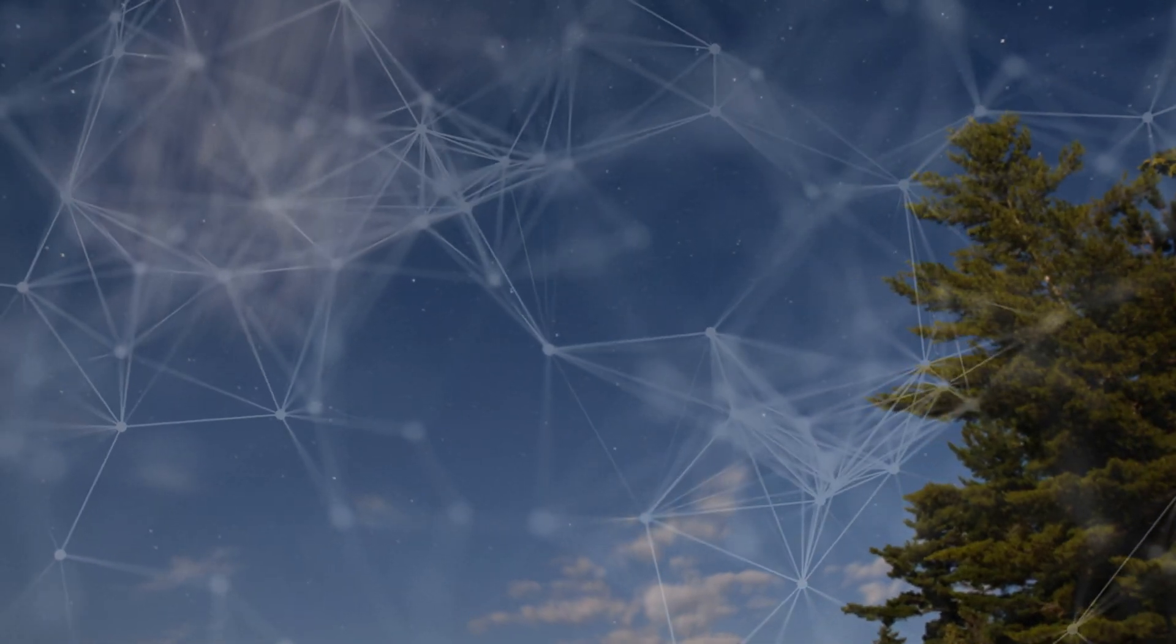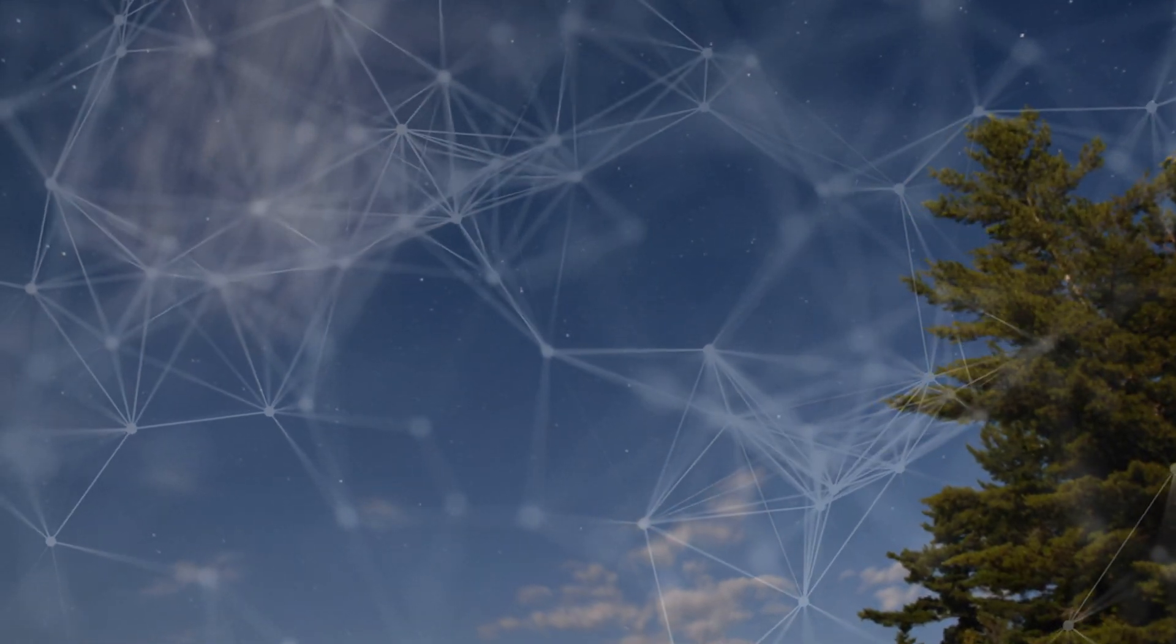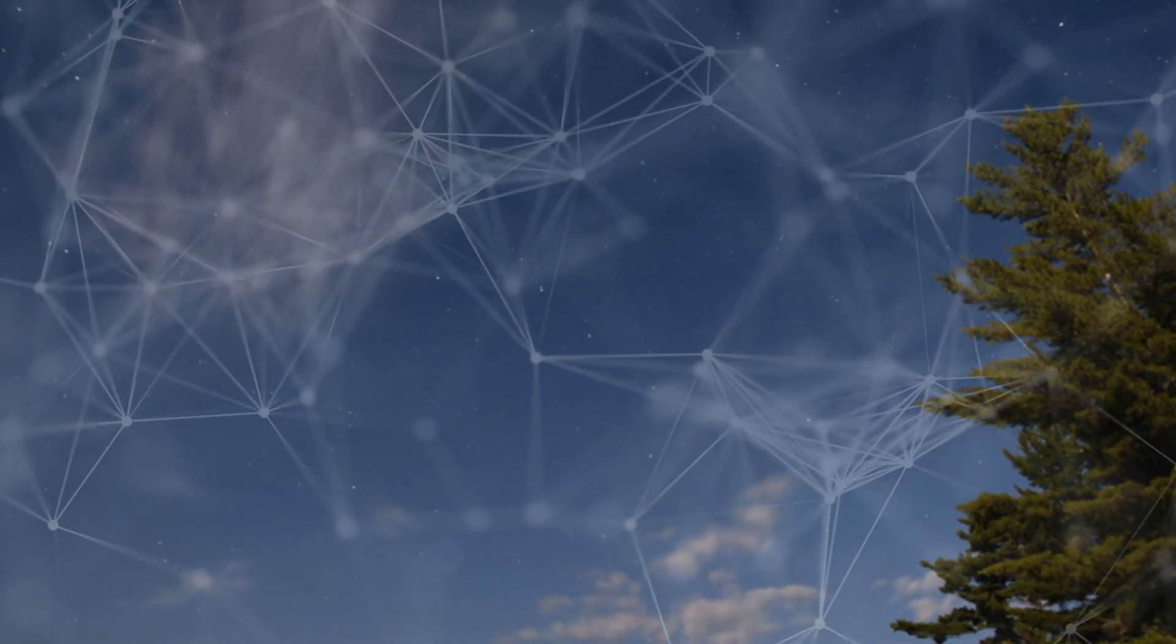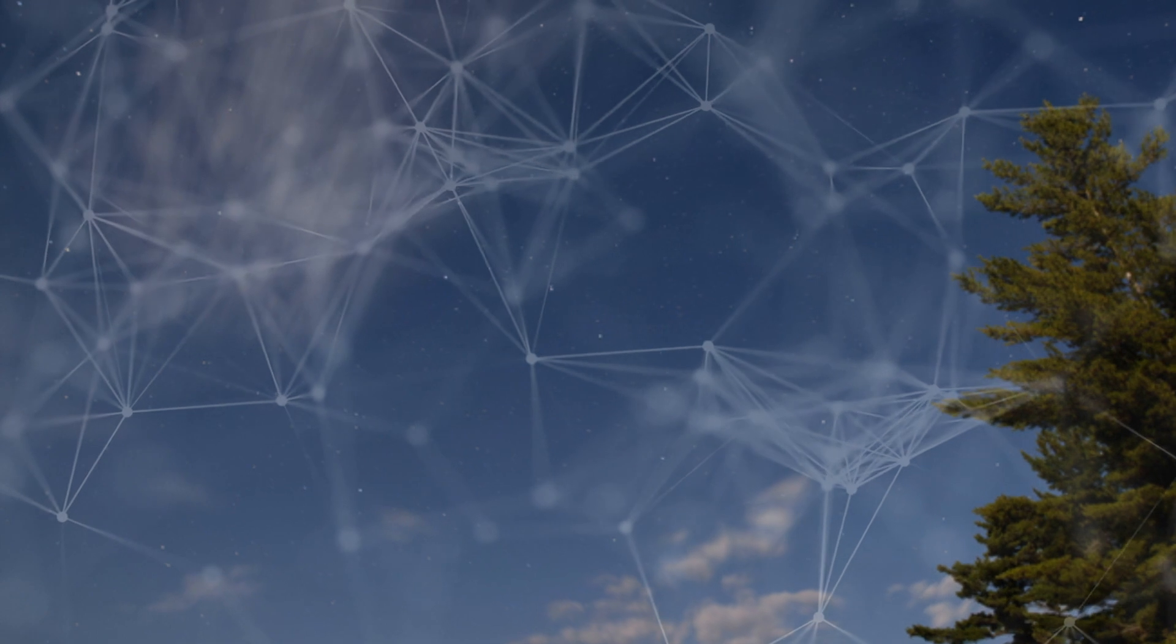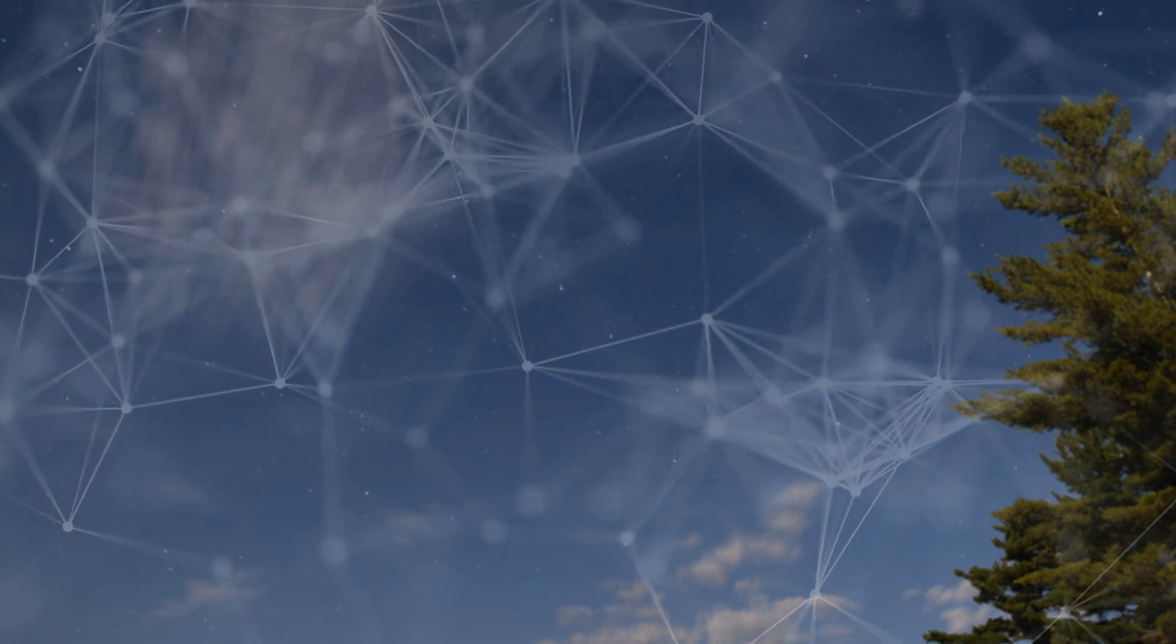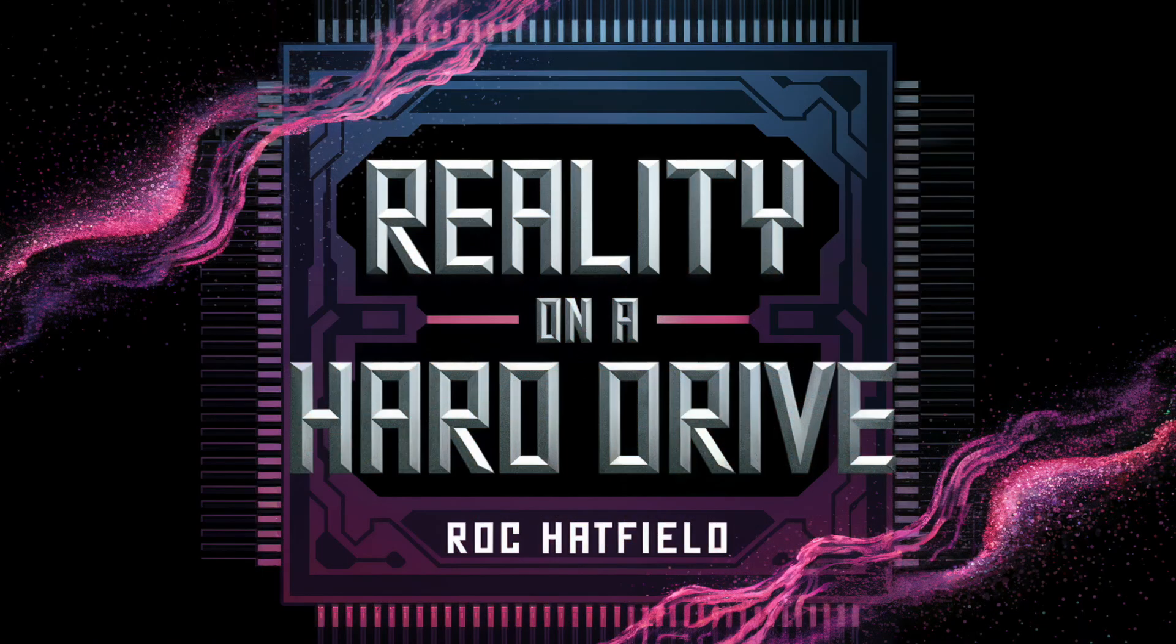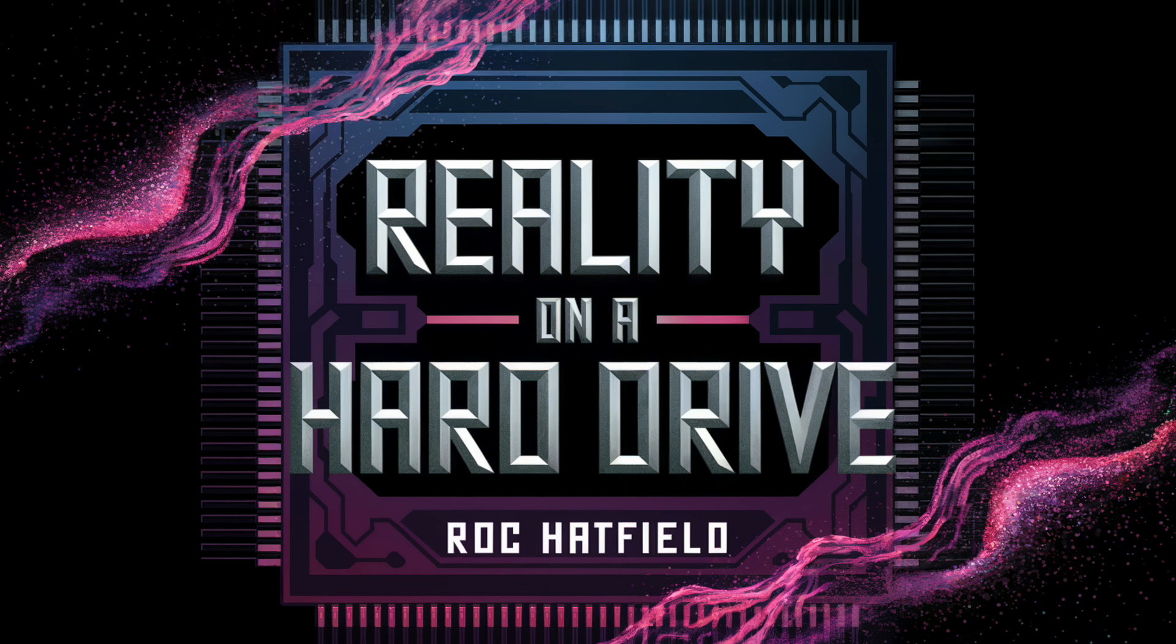It's mind-blowing to think that all of reality could be just some fancy computer code written by a geek from an unimaginable realm. So next time you boot up a game, remember, you might just be living in one. Crazy, right?